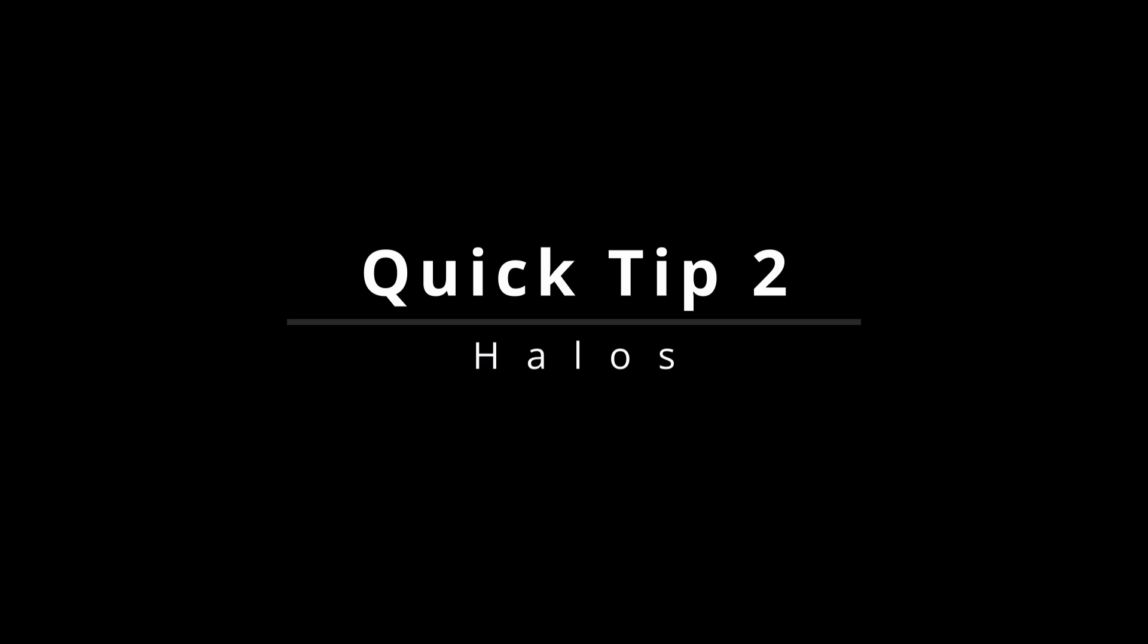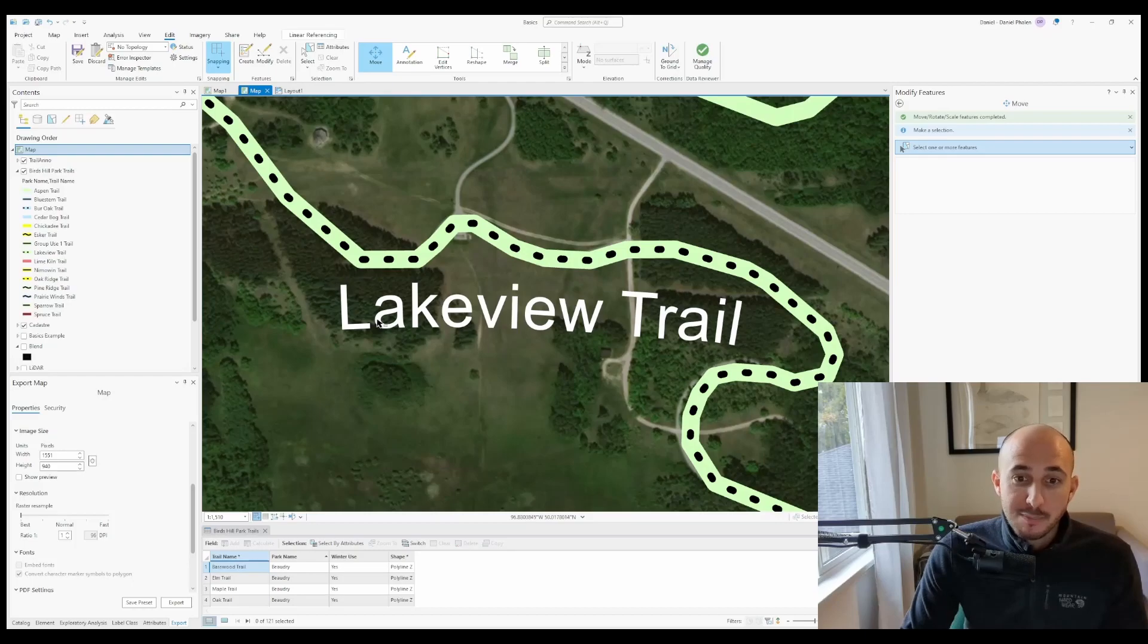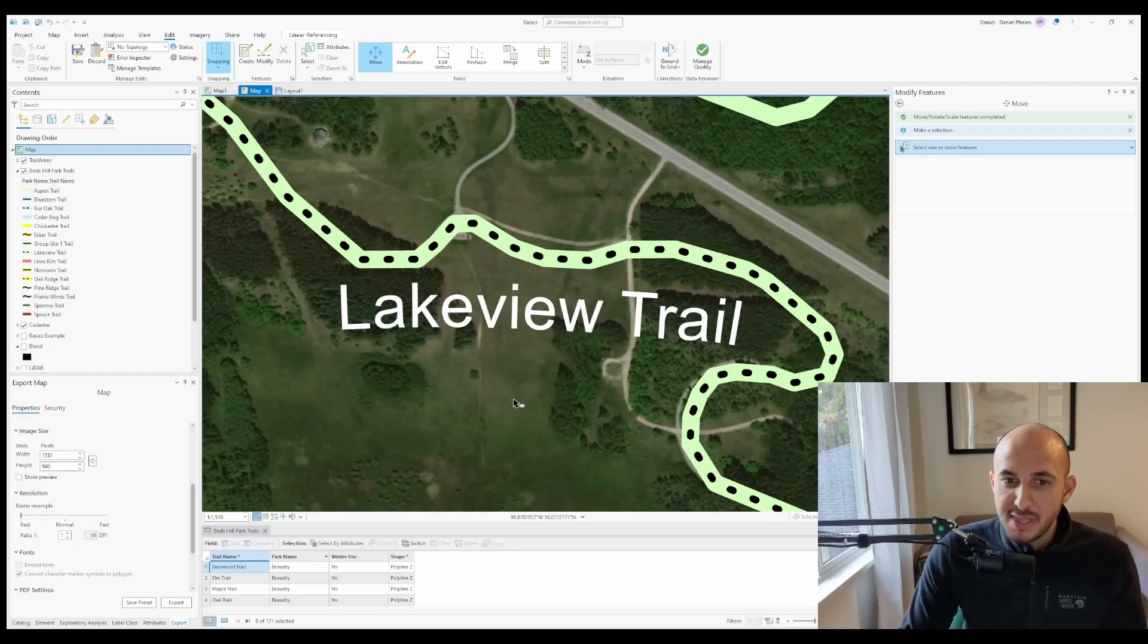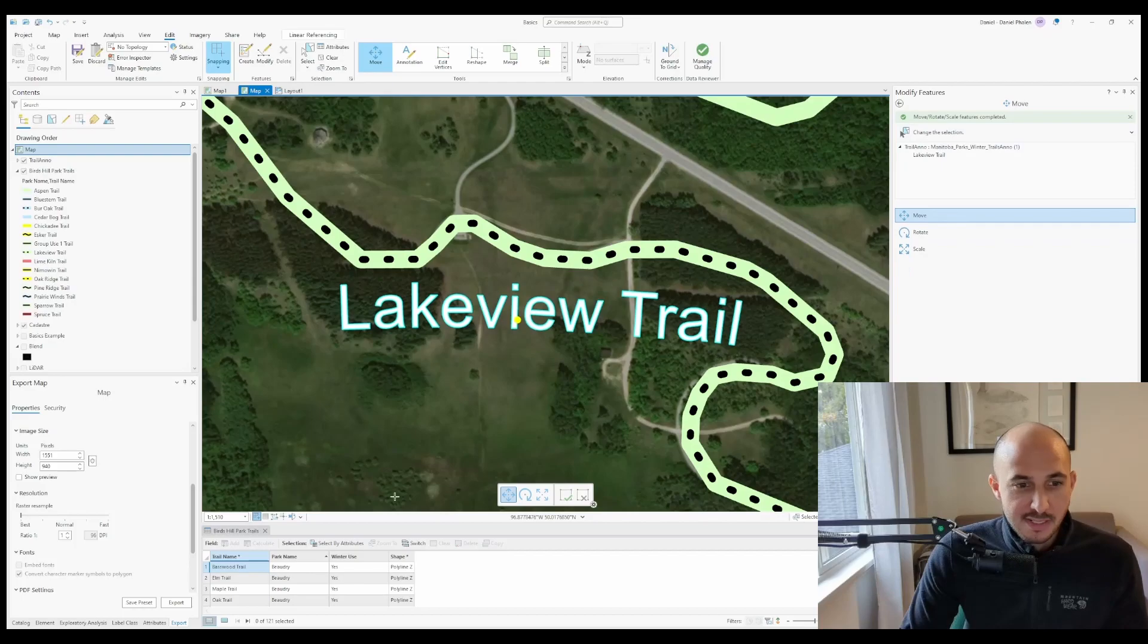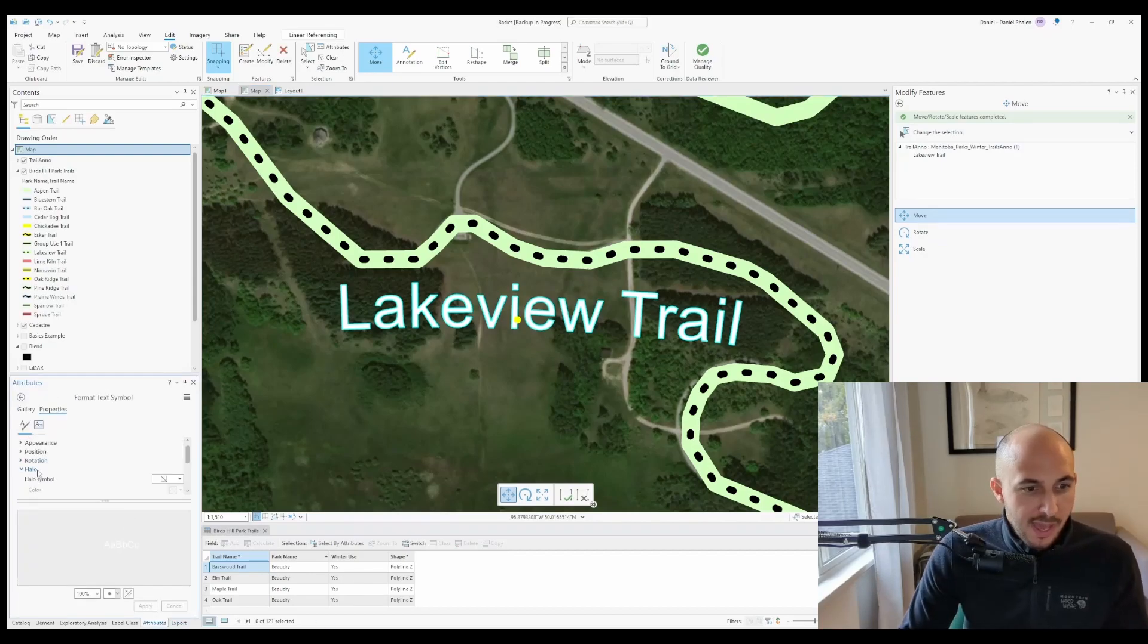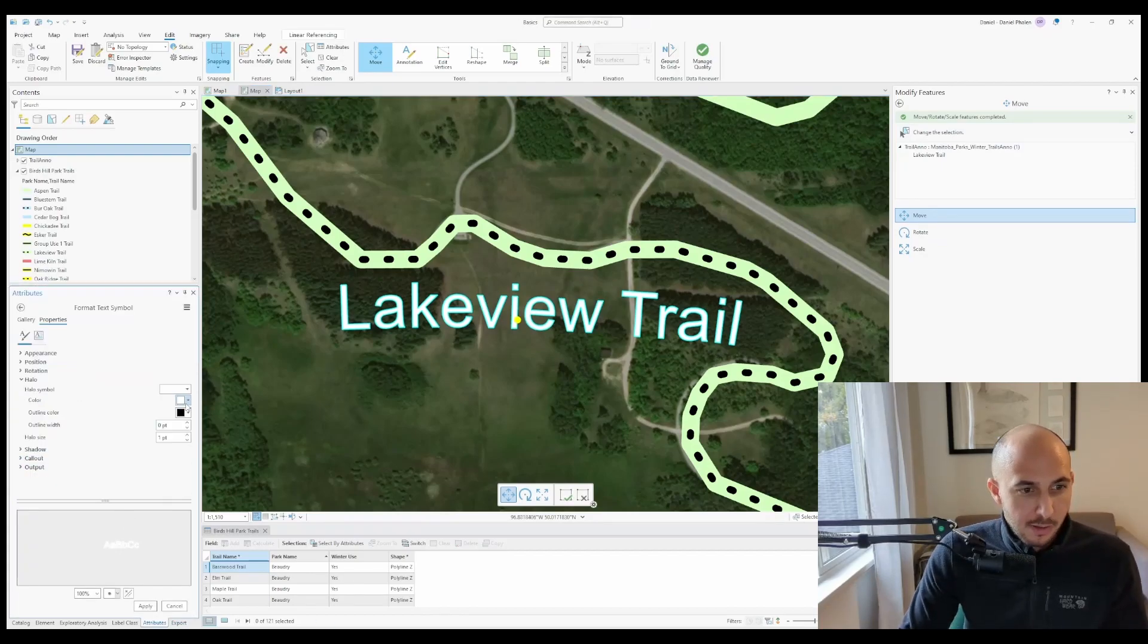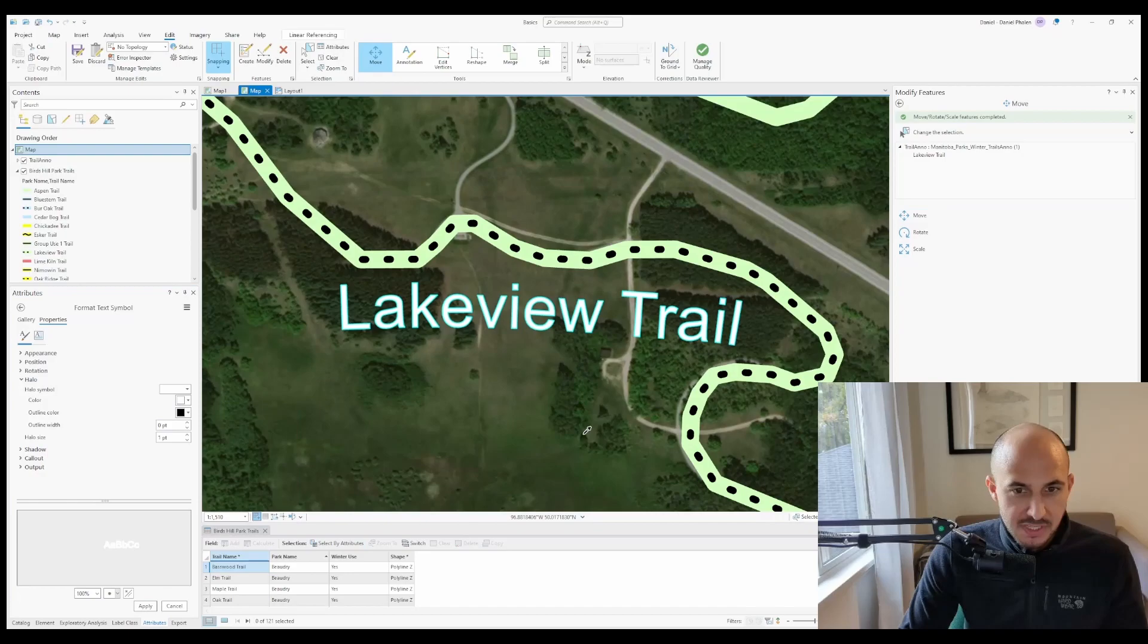And that brings me to tip two, haloing letters. Sometimes when you have letters on top of a busy background or imagery, you'll have lines that run through it that makes it a little more difficult to read. If I go in, select my label, and change the symbol, I can head down to halo and change the color using the eyedropper.